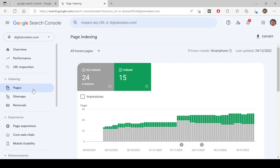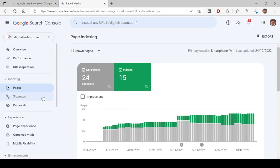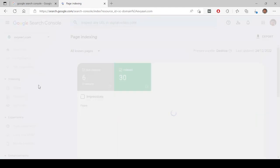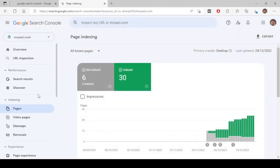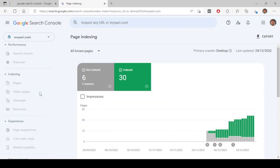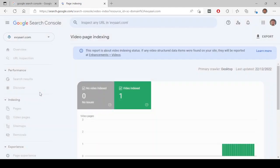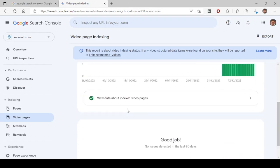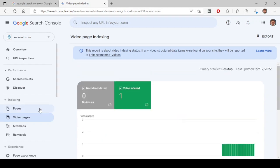Let's look at the indexing section in the Google Search Console. Here you will see pages, sitemaps, removals, and also if you have videos on your website, you have another option called video pages. For example, I'll show it to you here. If you have any videos on some pages, those will come here.